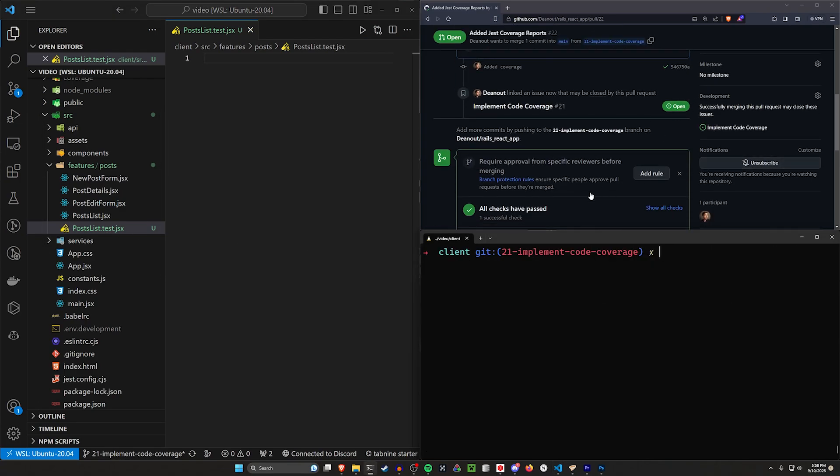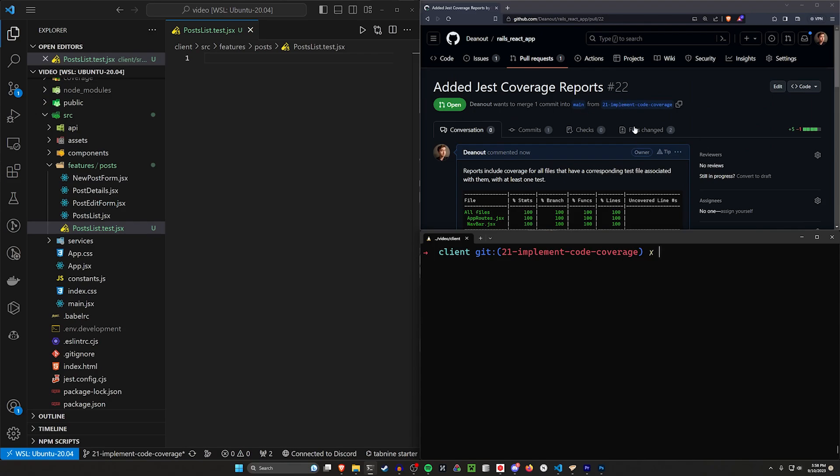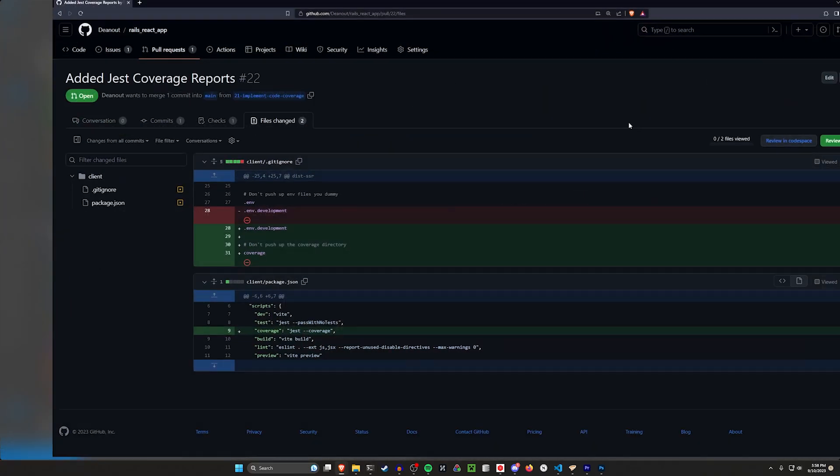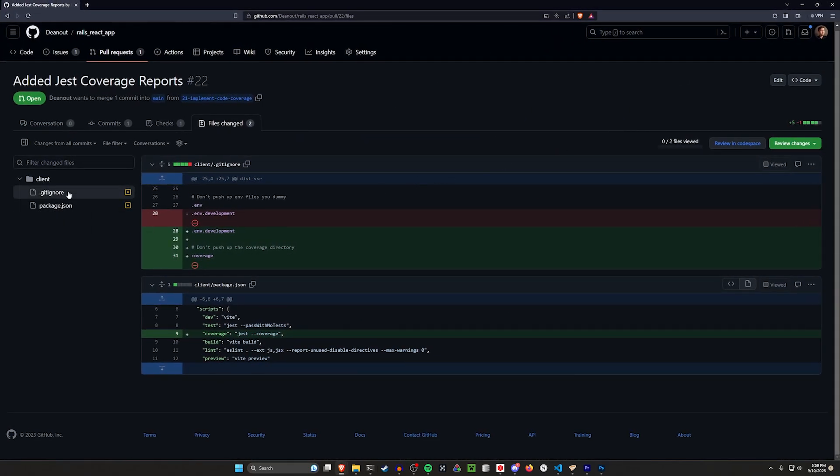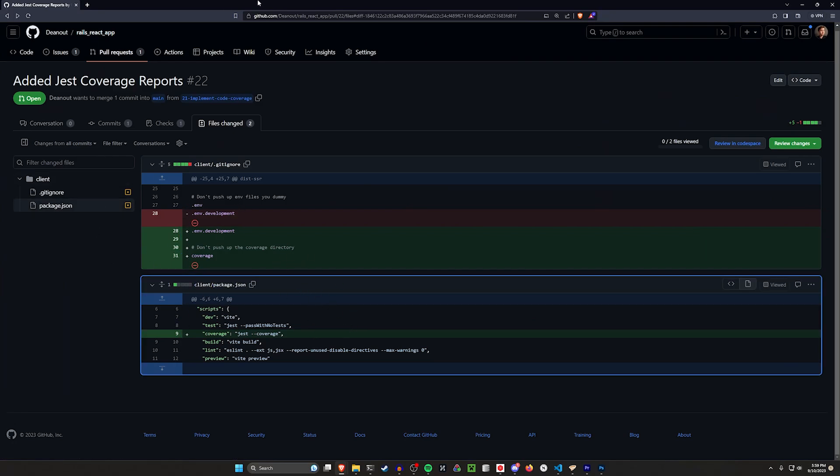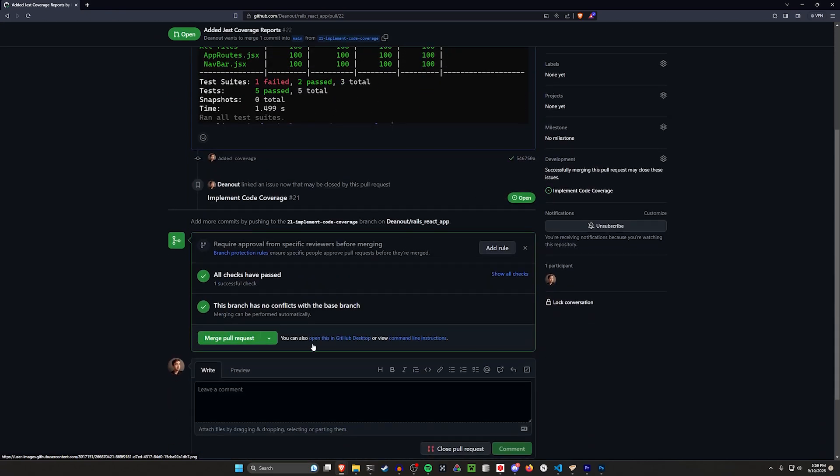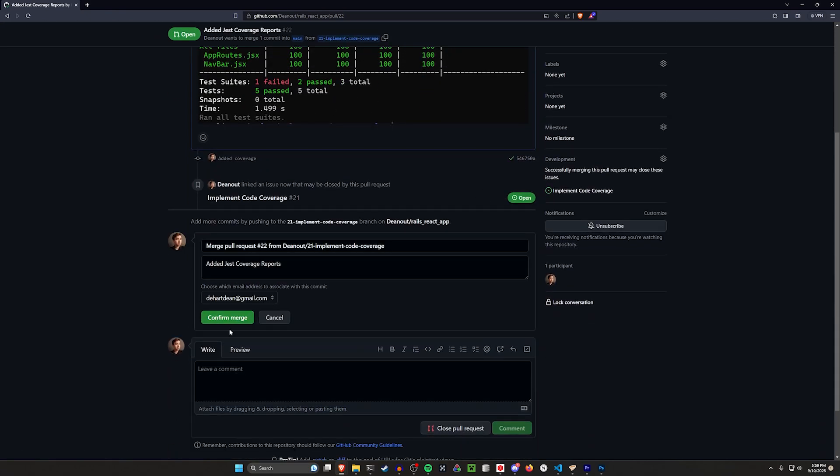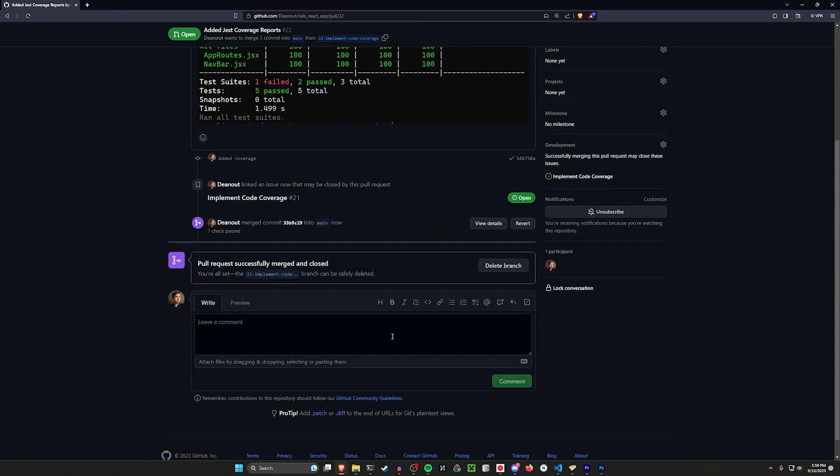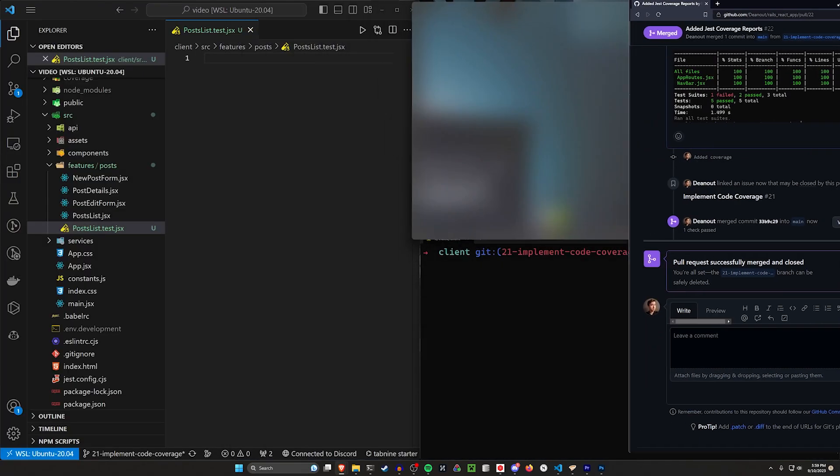We can go ahead and do that. We have our PR here. Come over to the file changes real quick. In the file changes, we can see we have the gitignore and we have the package.json. Both of those make sense. So that seems fine. Let's come back over to our actual PR. In our conversations, let's go ahead and merge this pull request, confirm the merge. And we should be good to go with that.